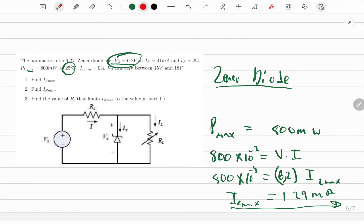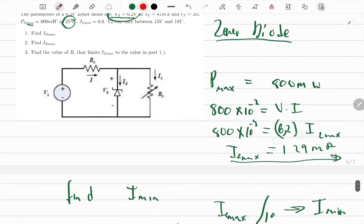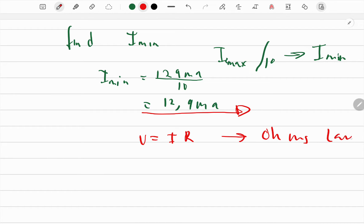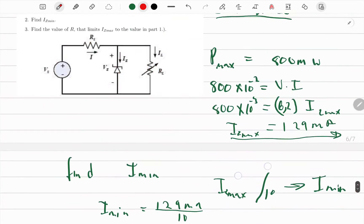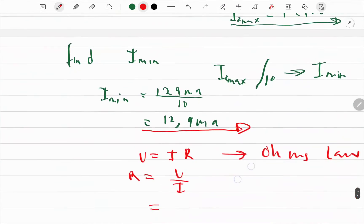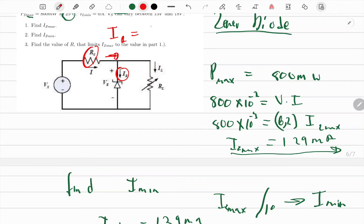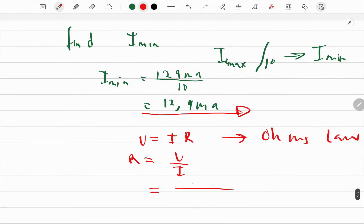The next question is to find the resistance R that limits current to maximum. We know Ohm's law — V = IR — so R = V / I. The current through R equals the load current plus the Zener current, using KCL at the node.